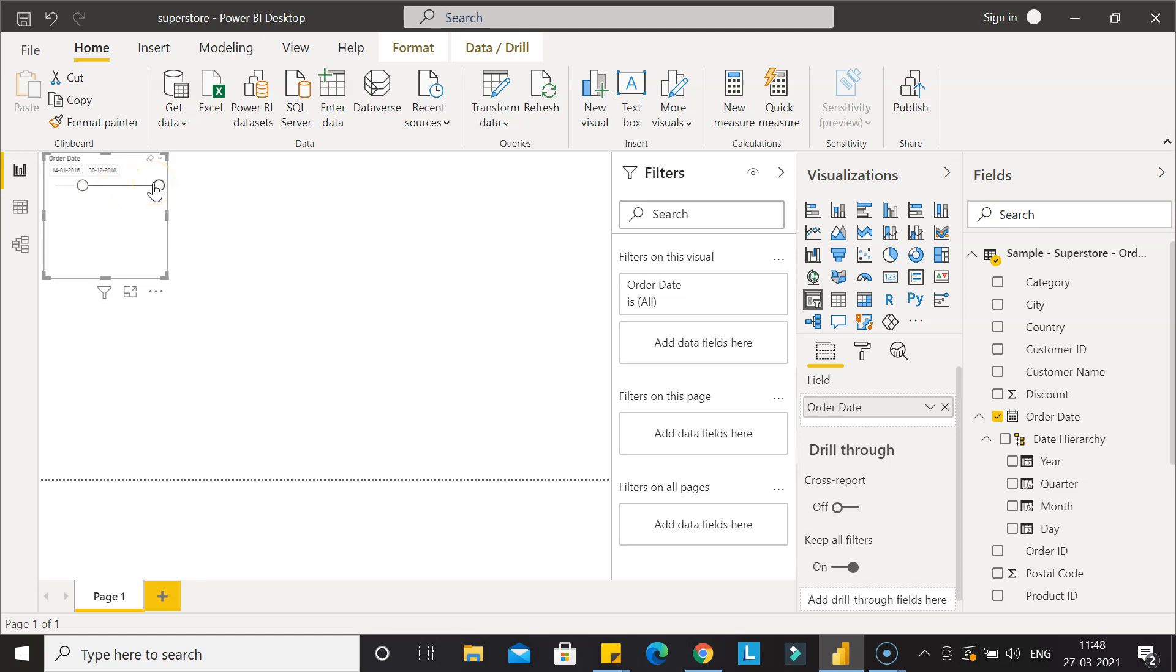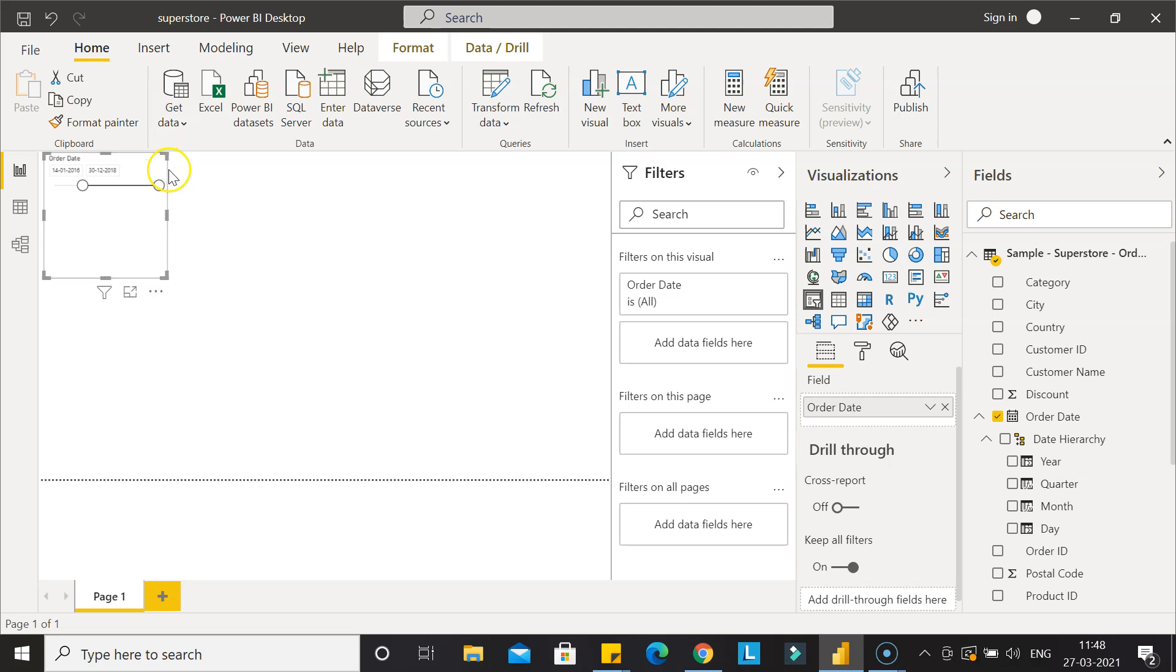What if we don't want the range over here but a different component, maybe a list or a dropdown? The way you can do this is once you've created this, you can come over here in this small dropdown. If you're able to see this, a small triangle or half triangle sort of icon, click over here.